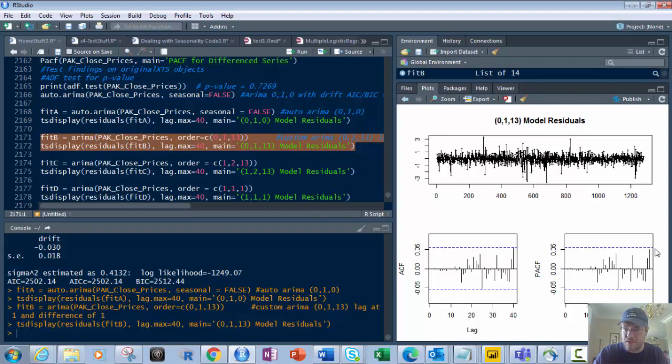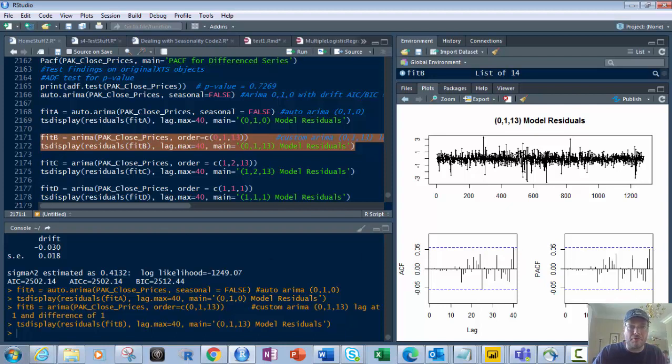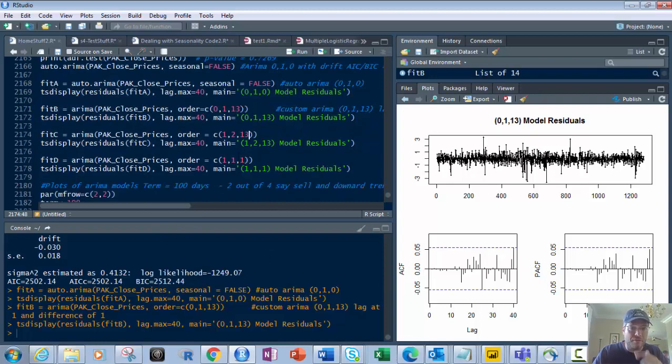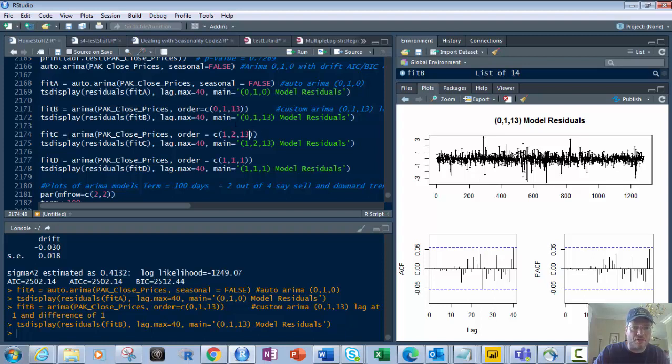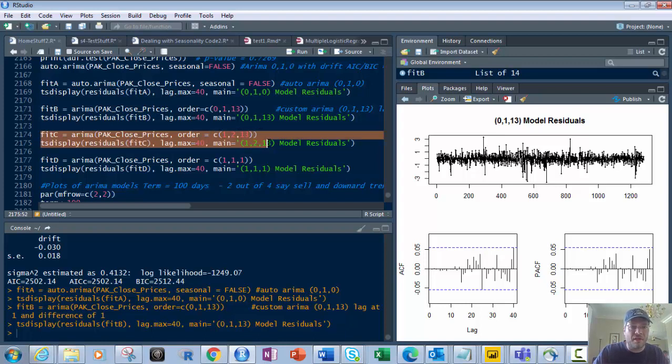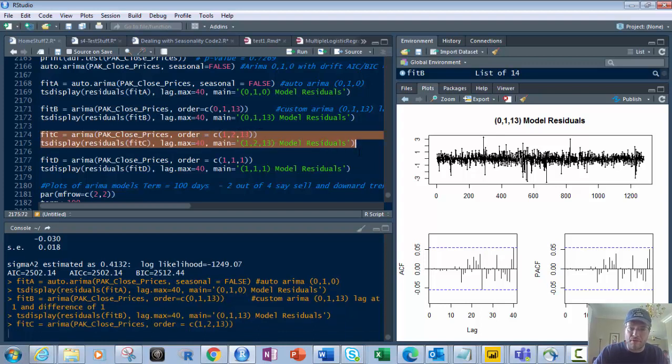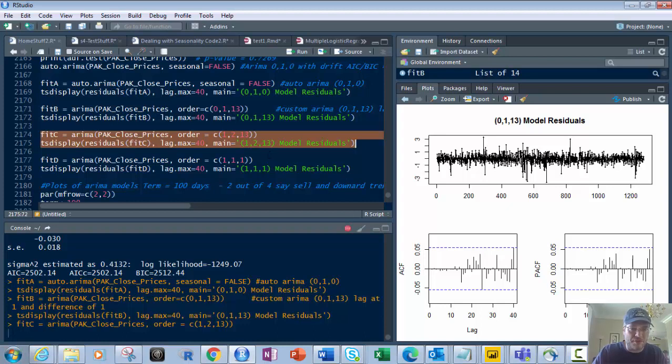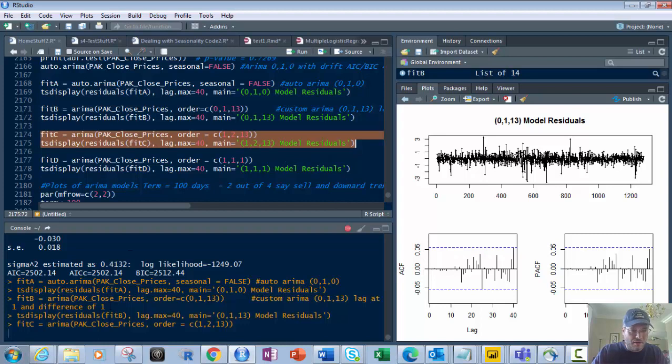Next, let's go to Fit C. We're going to take that and have a difference of 2. Because it's touching the lines, if I want to make it a little bit more accurate, I'm going to use a differencing of 2 on it. So that's Fit C equals ARIMA, PAK close price, order equals 1,2,13. We run that. With a difference of 2, it's going to be twice as long. And that shows you now none of them are touching here. It's a little bit more accurate potentially.